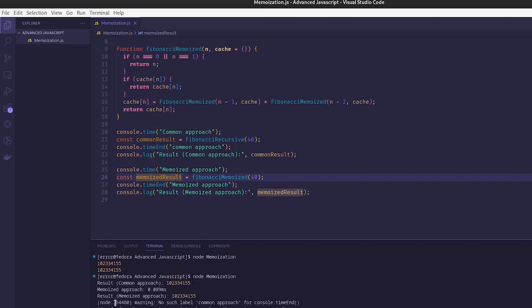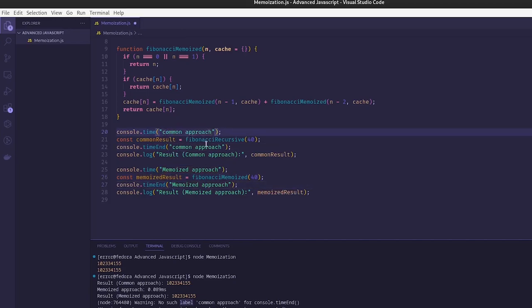We run 'node memoization' and as we can see, the memoized approach took 0.089 milliseconds. There was a label casing issue which we fix, and running again shows that the common approach took 2 seconds while the memoized approach took just 0.089 milliseconds — a huge difference. By using memoization, we improve performance by avoiding redundant calculations, resulting in faster and more efficient code.